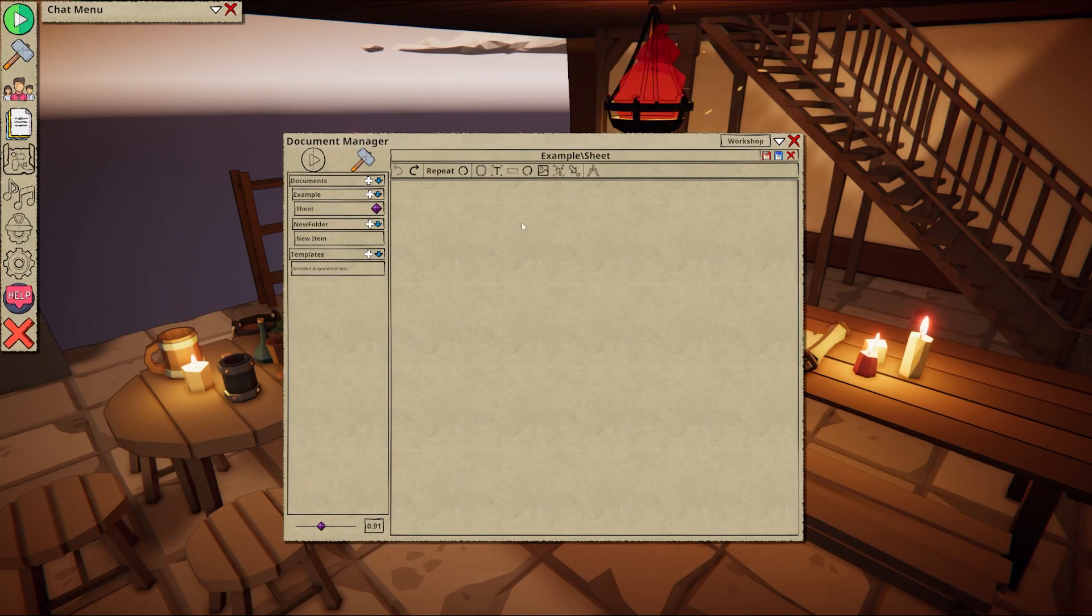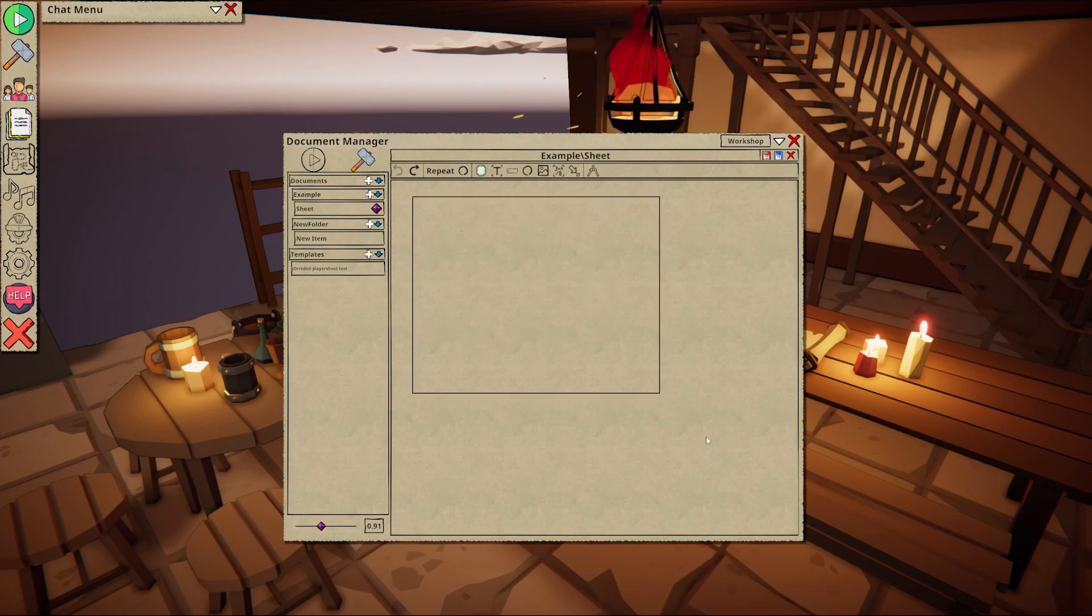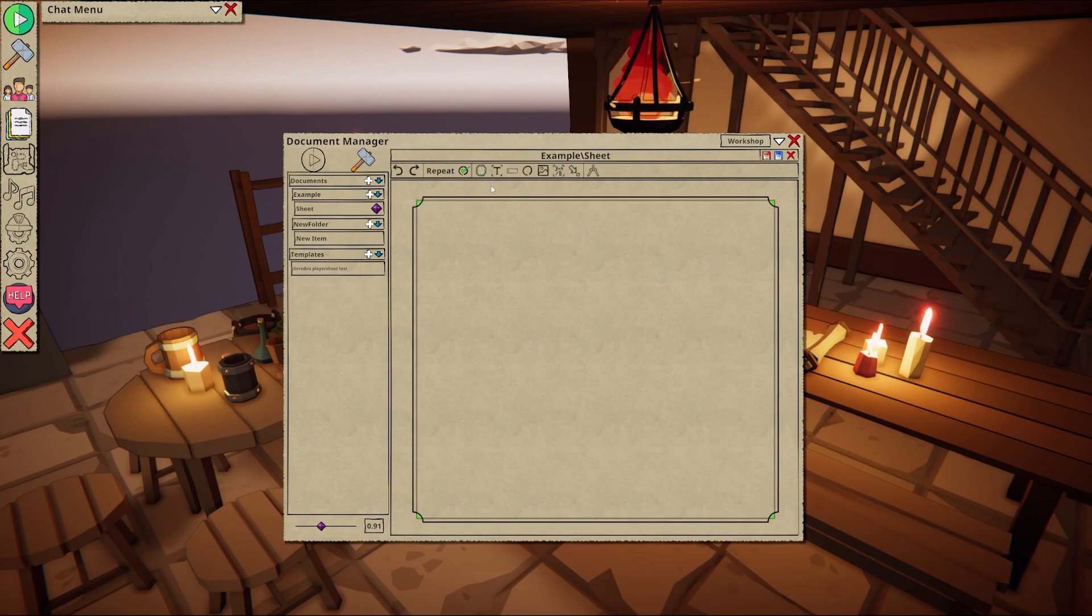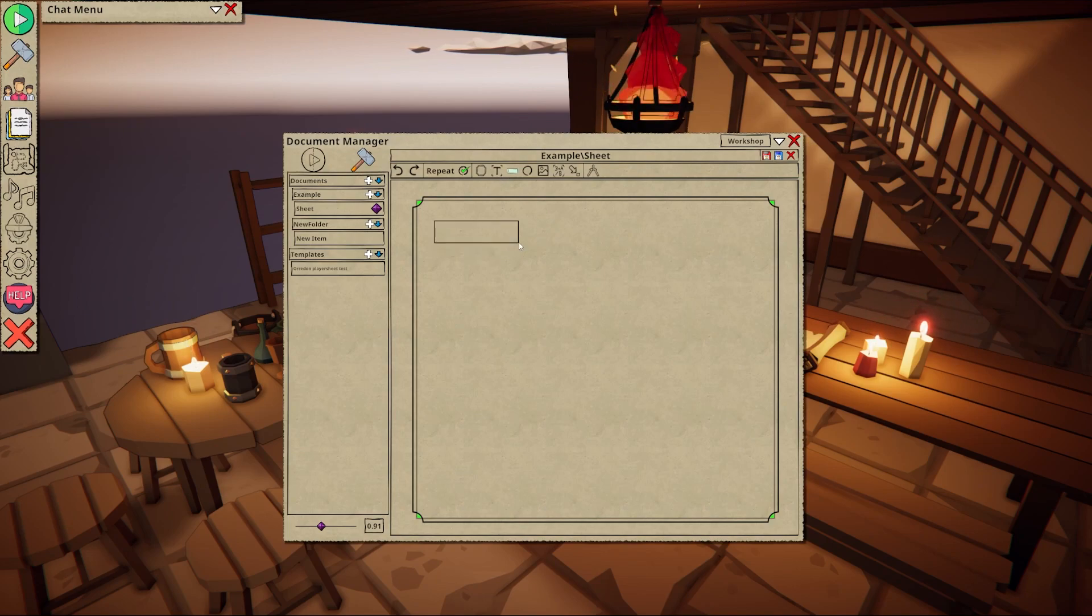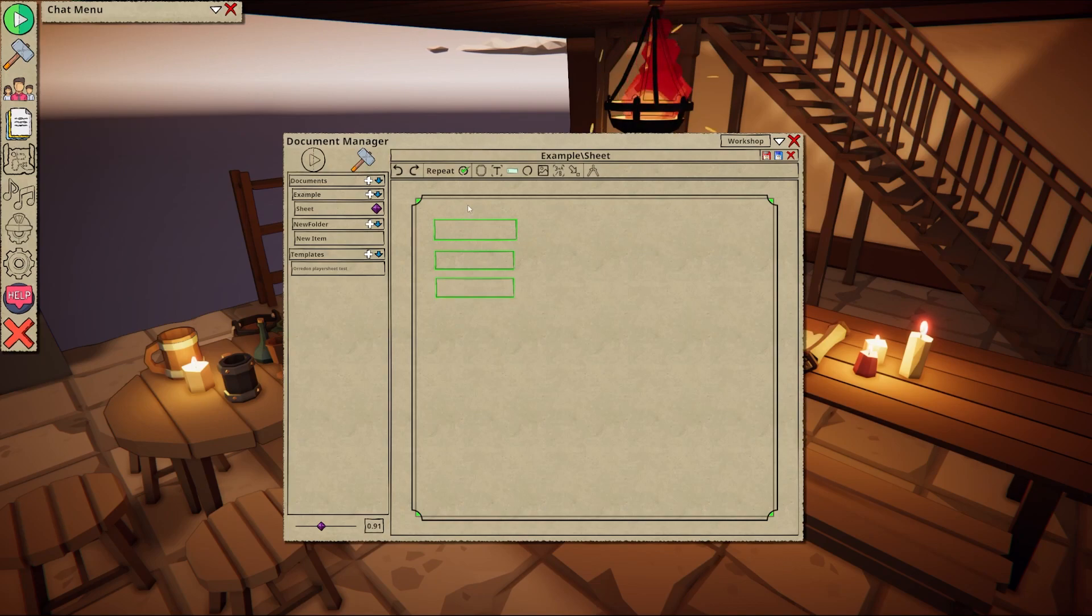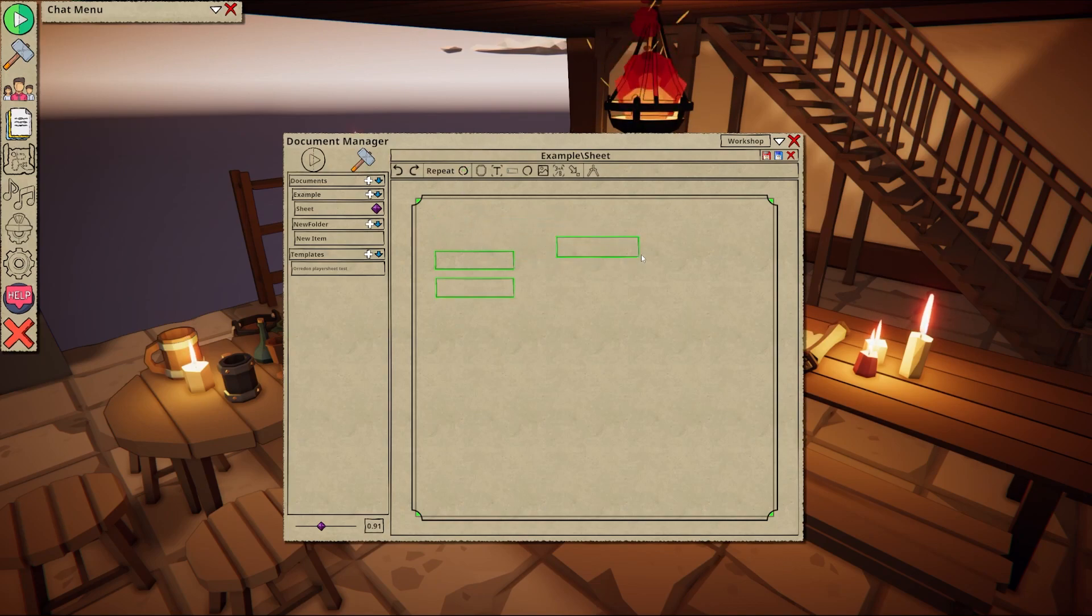To place these simply select an item and drag a box where you want it to spawn. Toggling repeat will allow you to multi-place objects. Objects can be dragged around and scaled using left mouse drag.